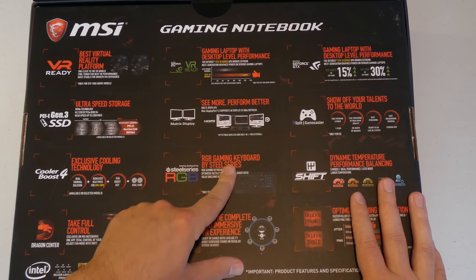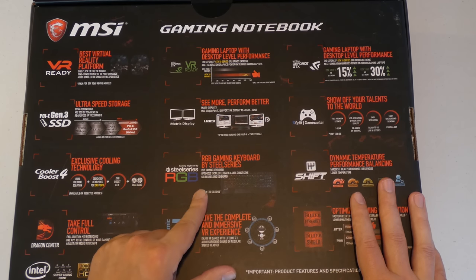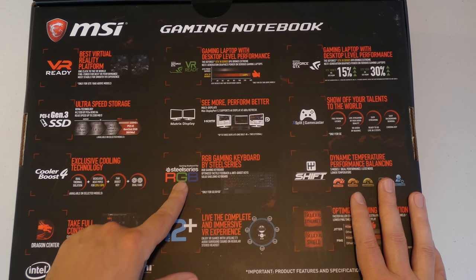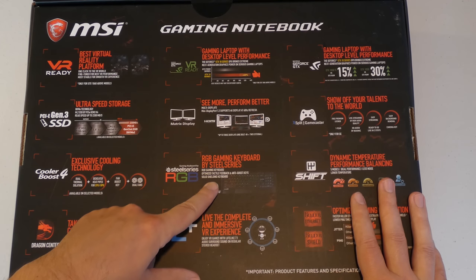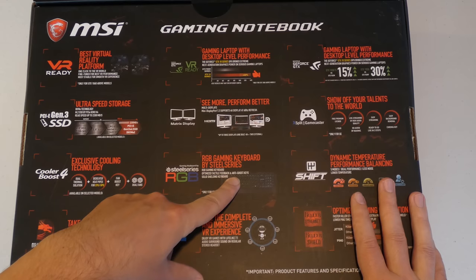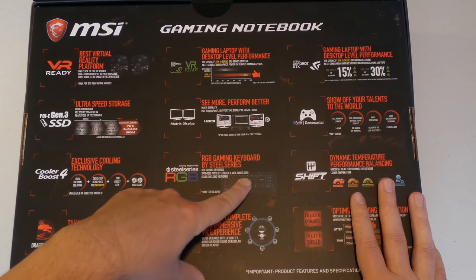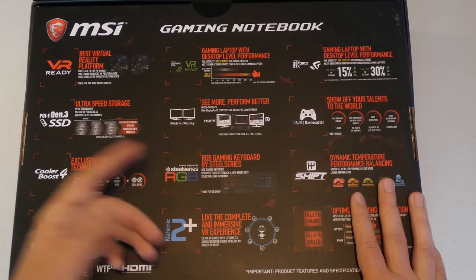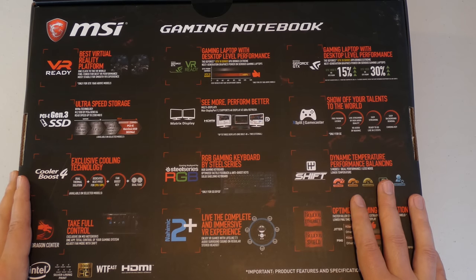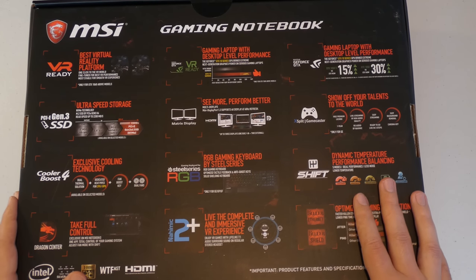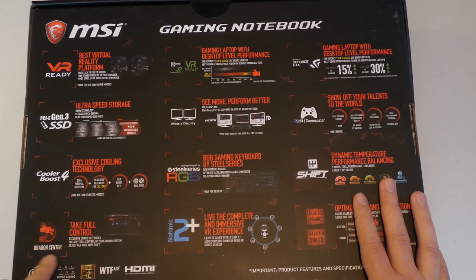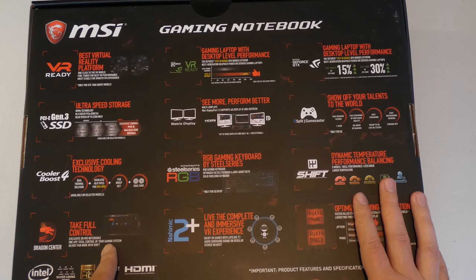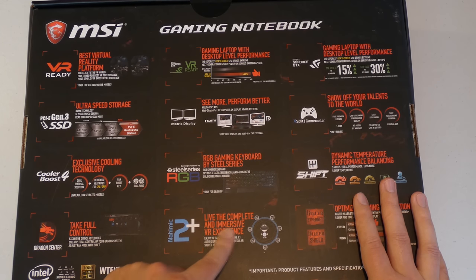And here it talks about how this is the RGB gaming keyboard by SteelSeries. I'm not sure what that means but it says here solid shielding keyboard, optimized tactile feedback, anti-ghost keys. And so it's supposed to be like a gaming type of keyboard that's installed in here.